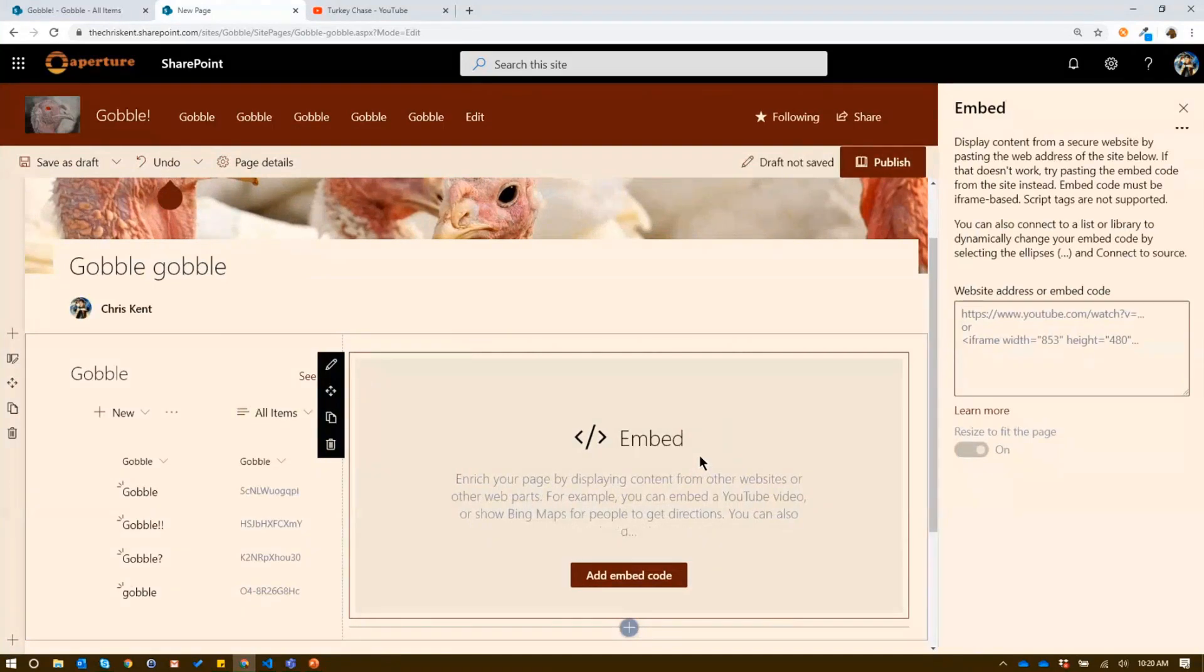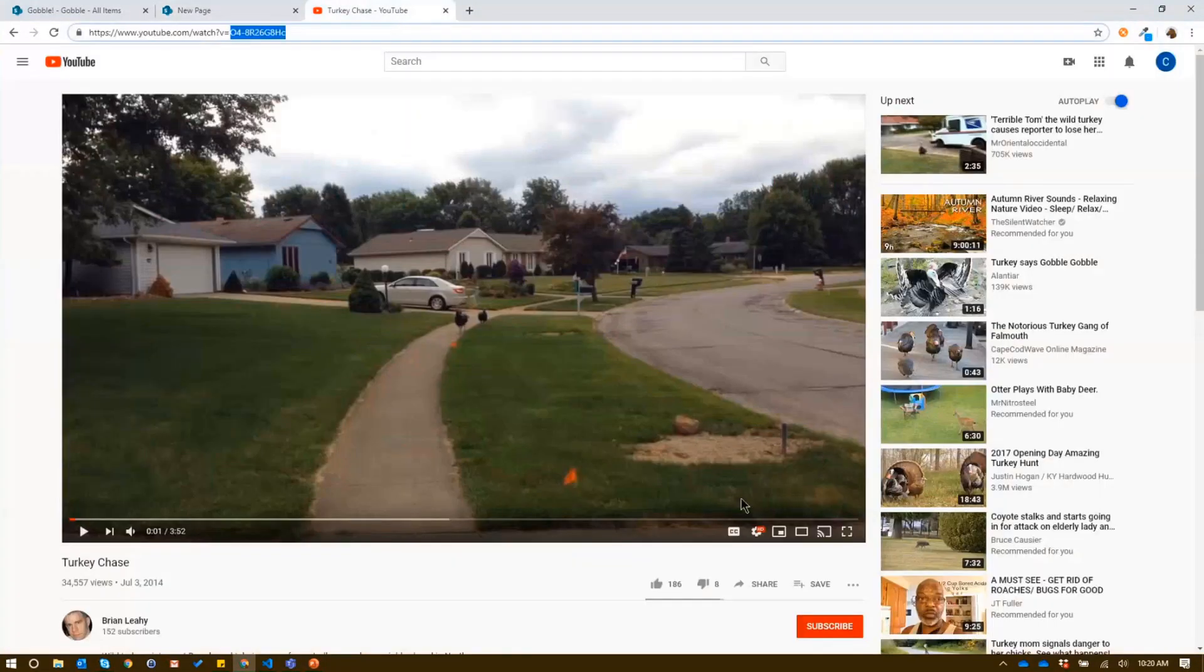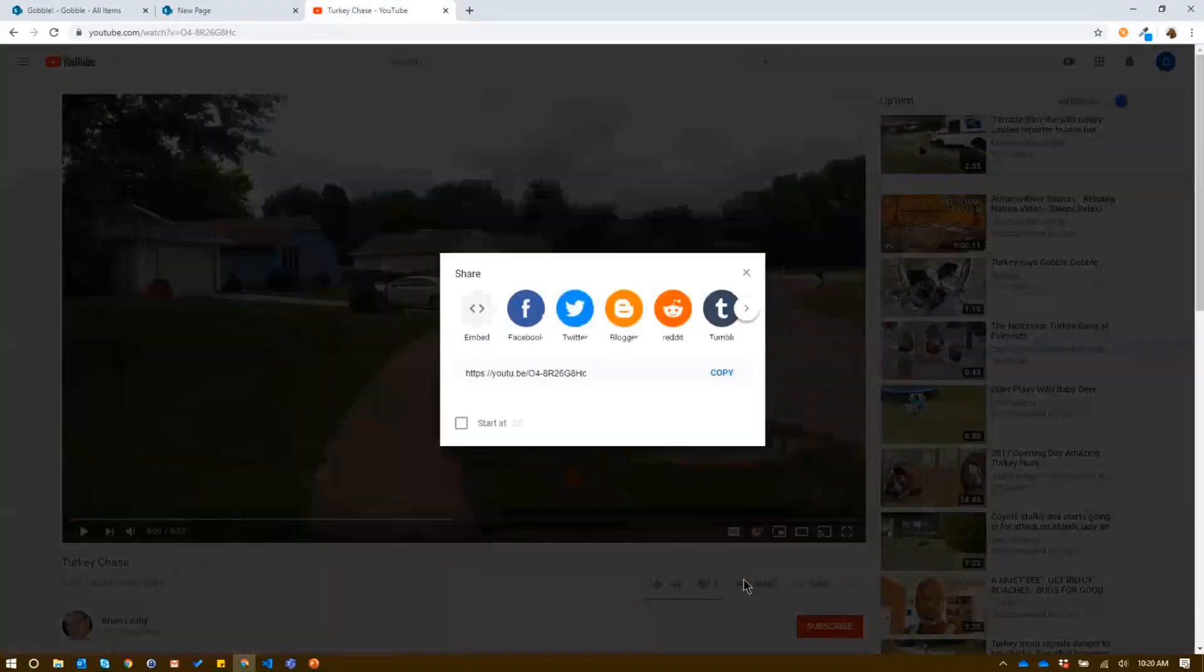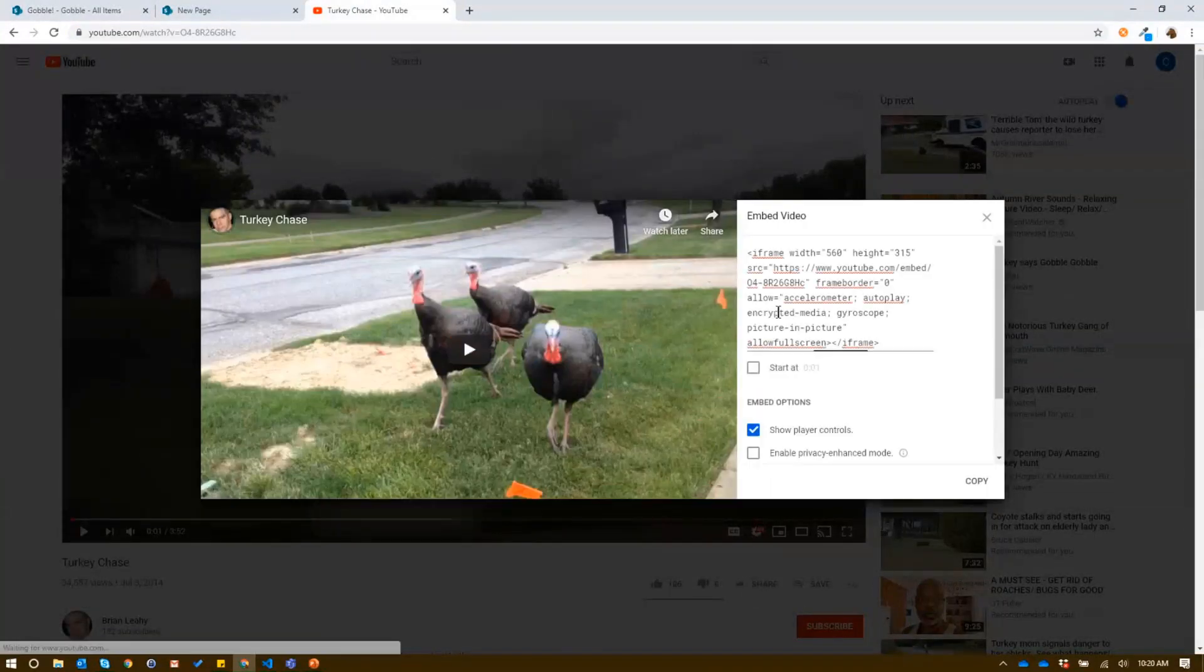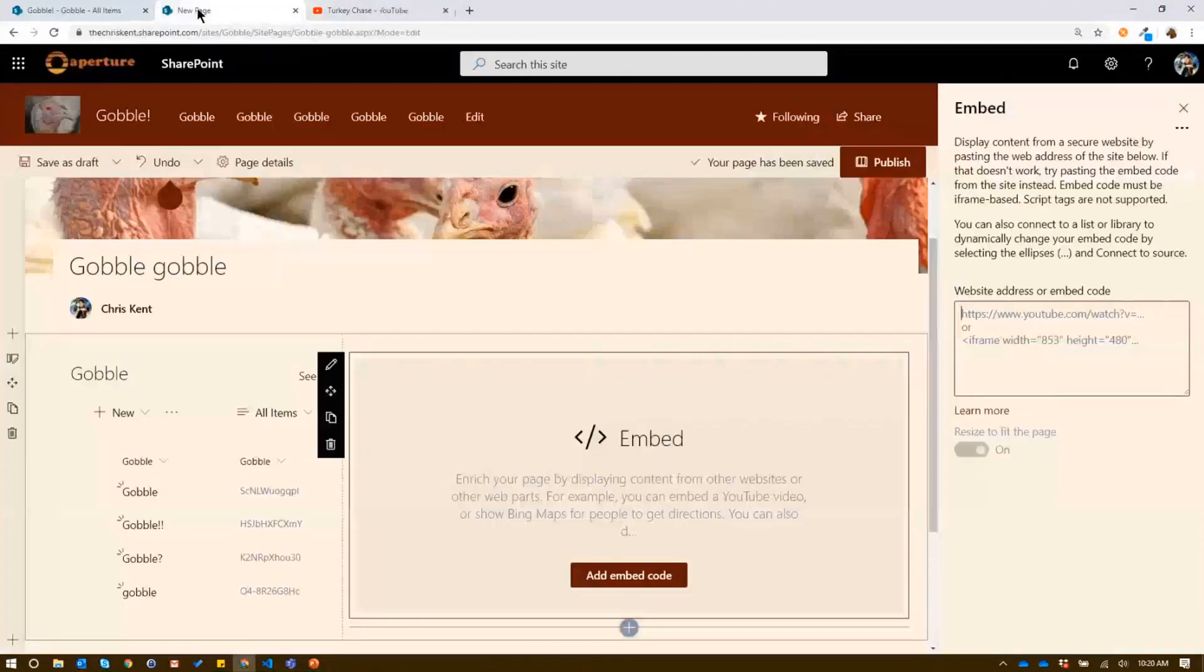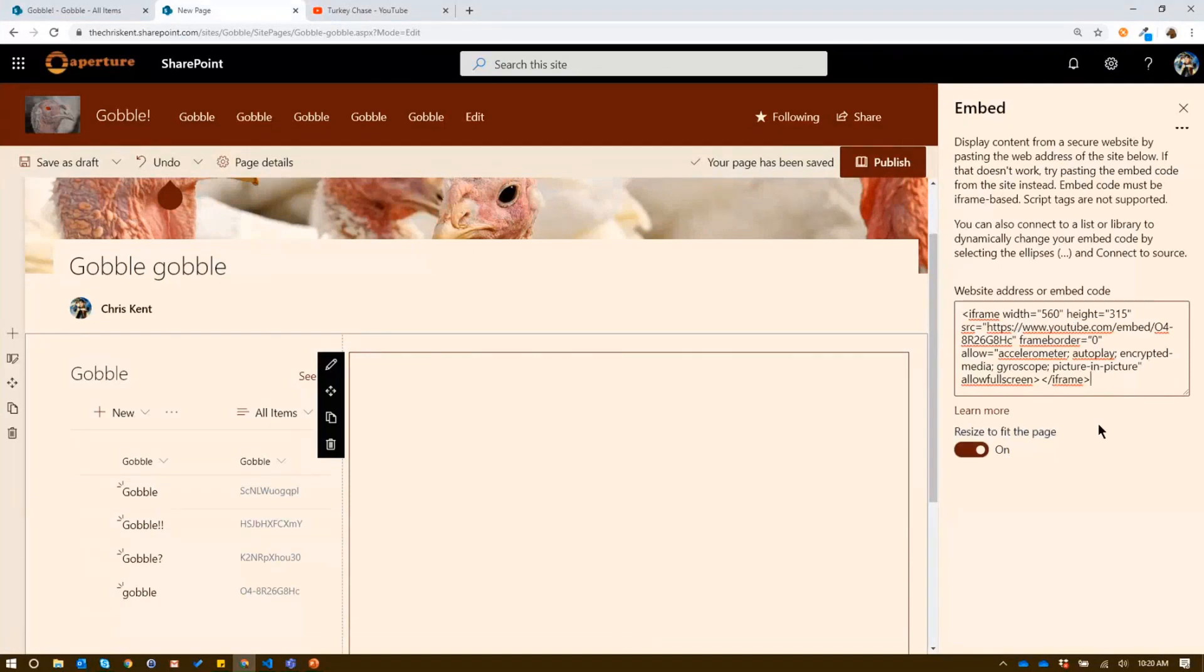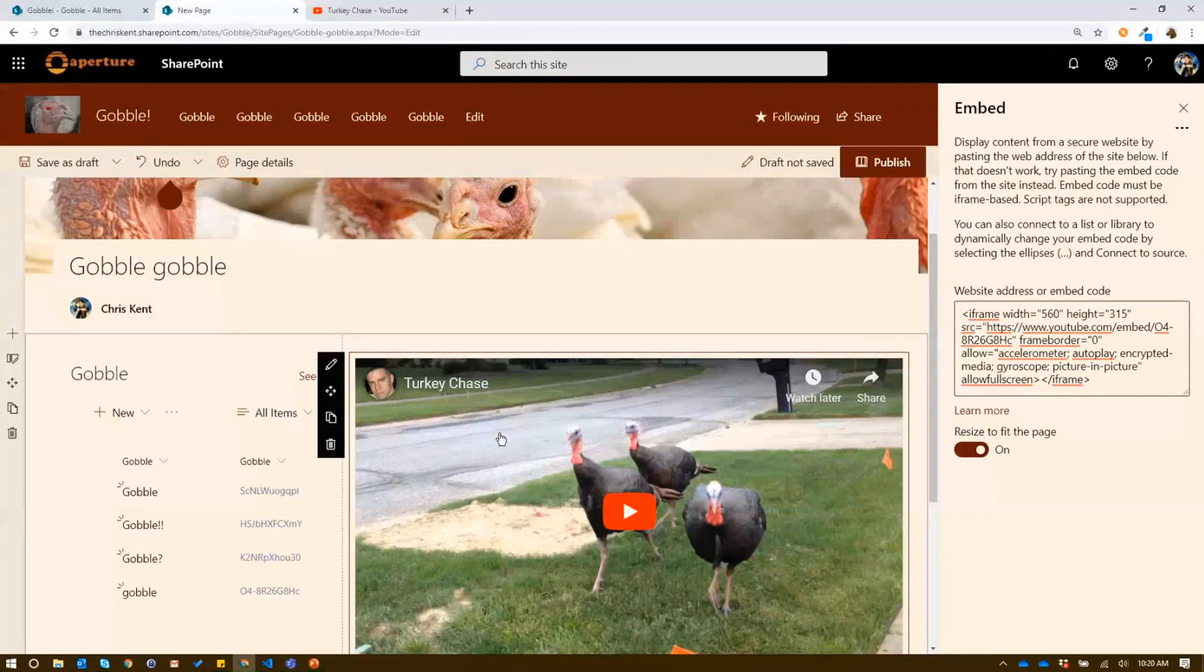So I add the embed web part. Some of you guys may be aware, you can embed things. Let's say like this turkey chase video, it's cool. I hit the share button, click embed. All I have to do is copy this. So now if I come back over here to my new page, I paste that in here. I get this. And if you get a second, it's going to show my turkey chase video right there.